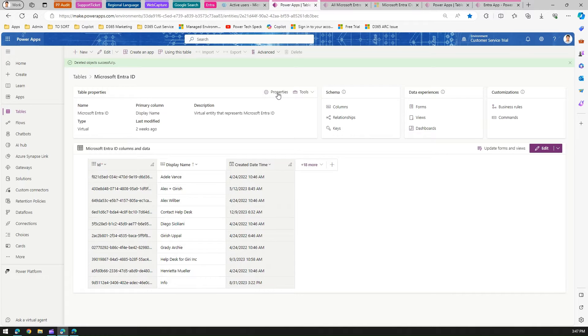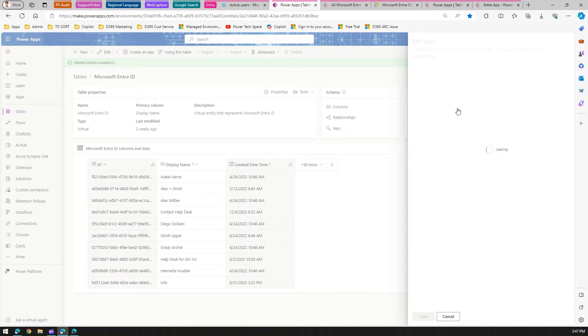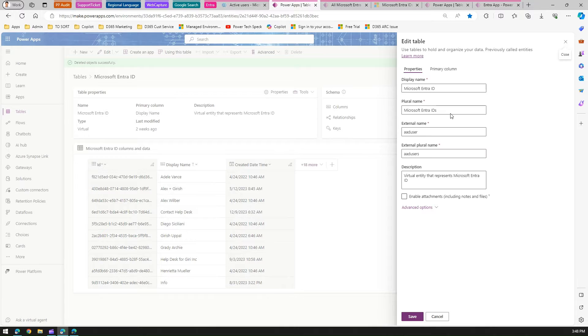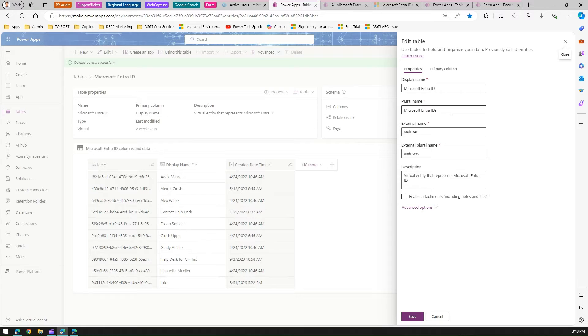This virtual table gets all the users within your environment. This is useful if you want to look up all the employees within your organization or filter based on some group in your Dataverse model-driven apps or canvas apps.